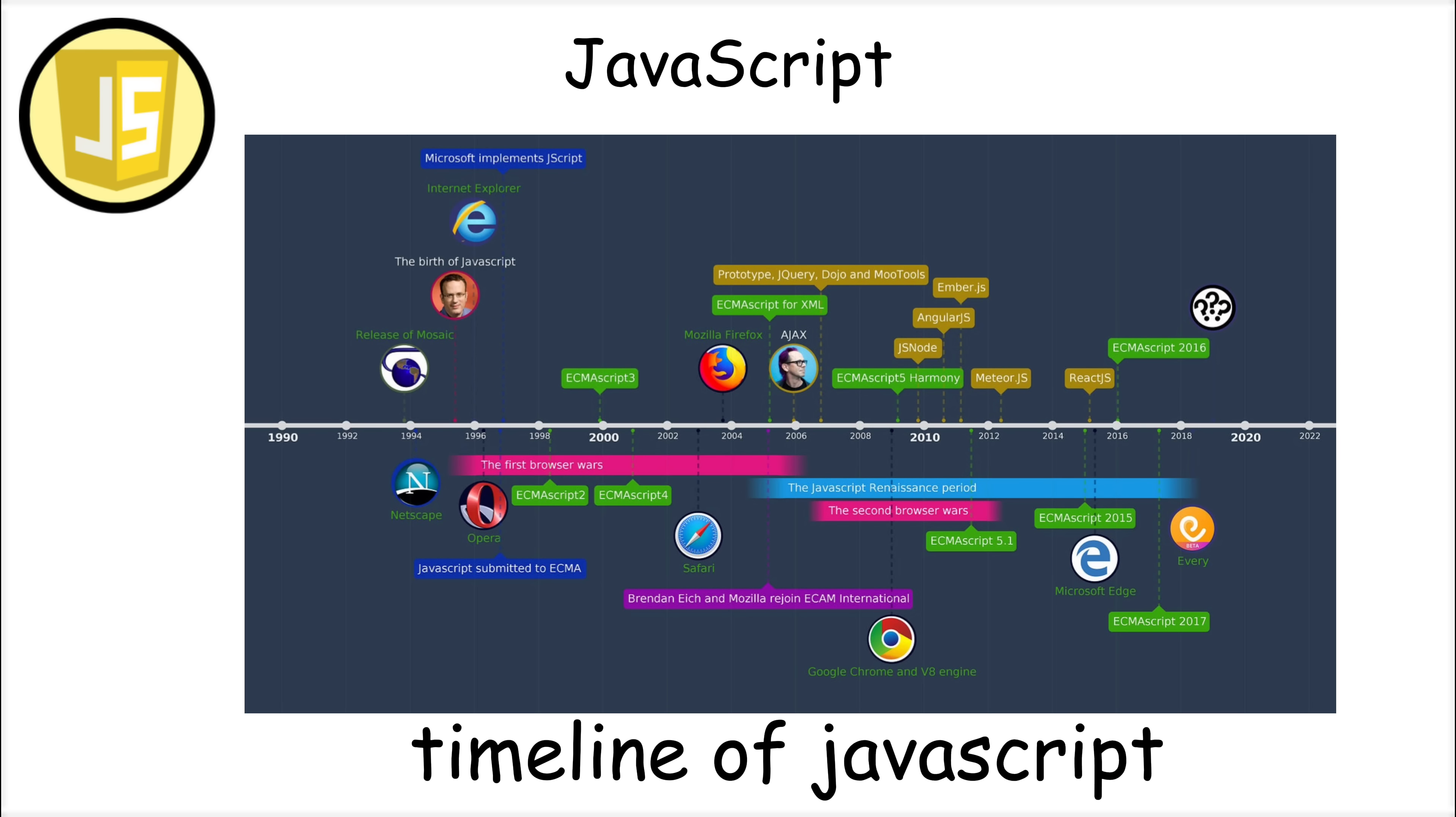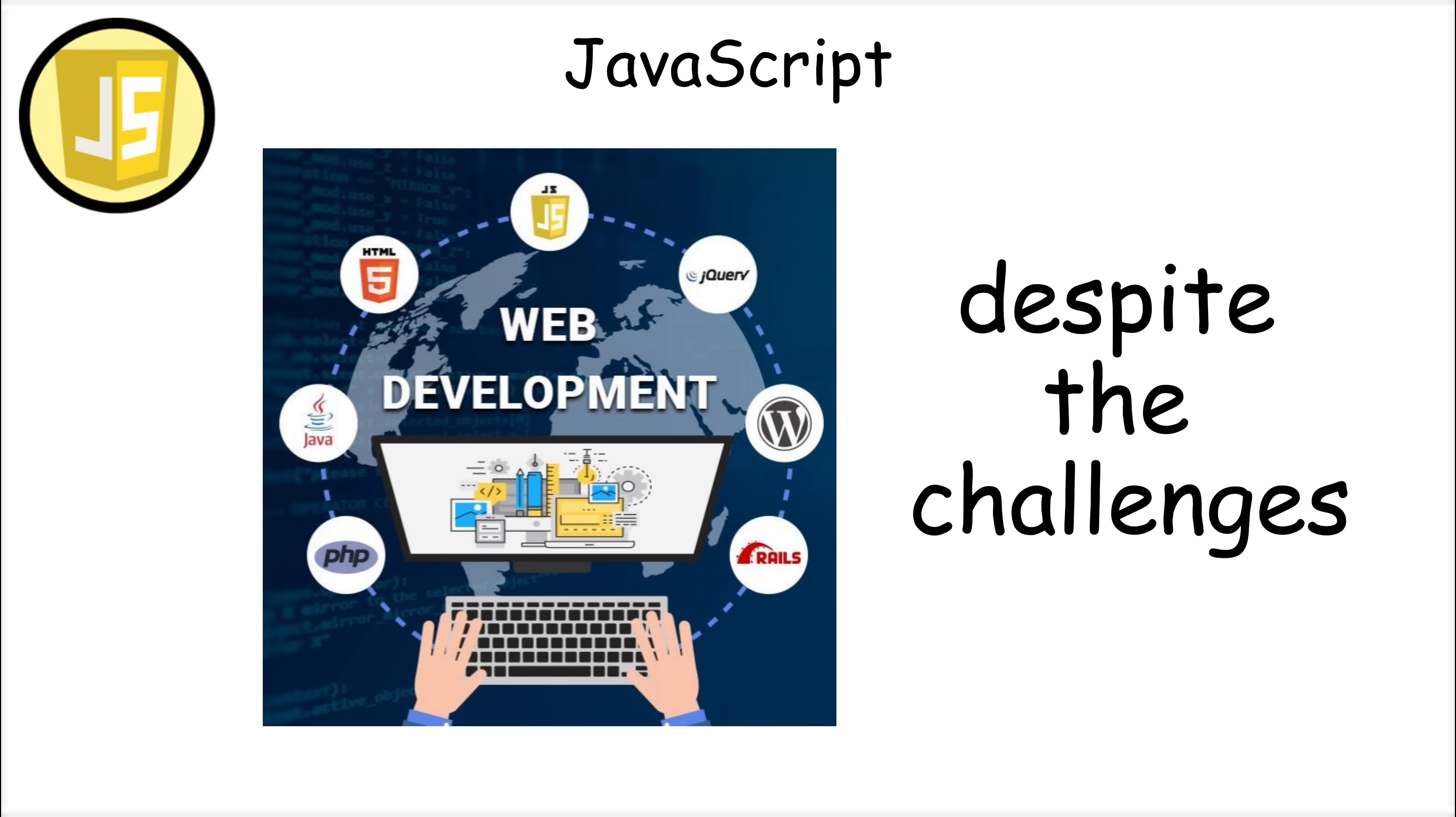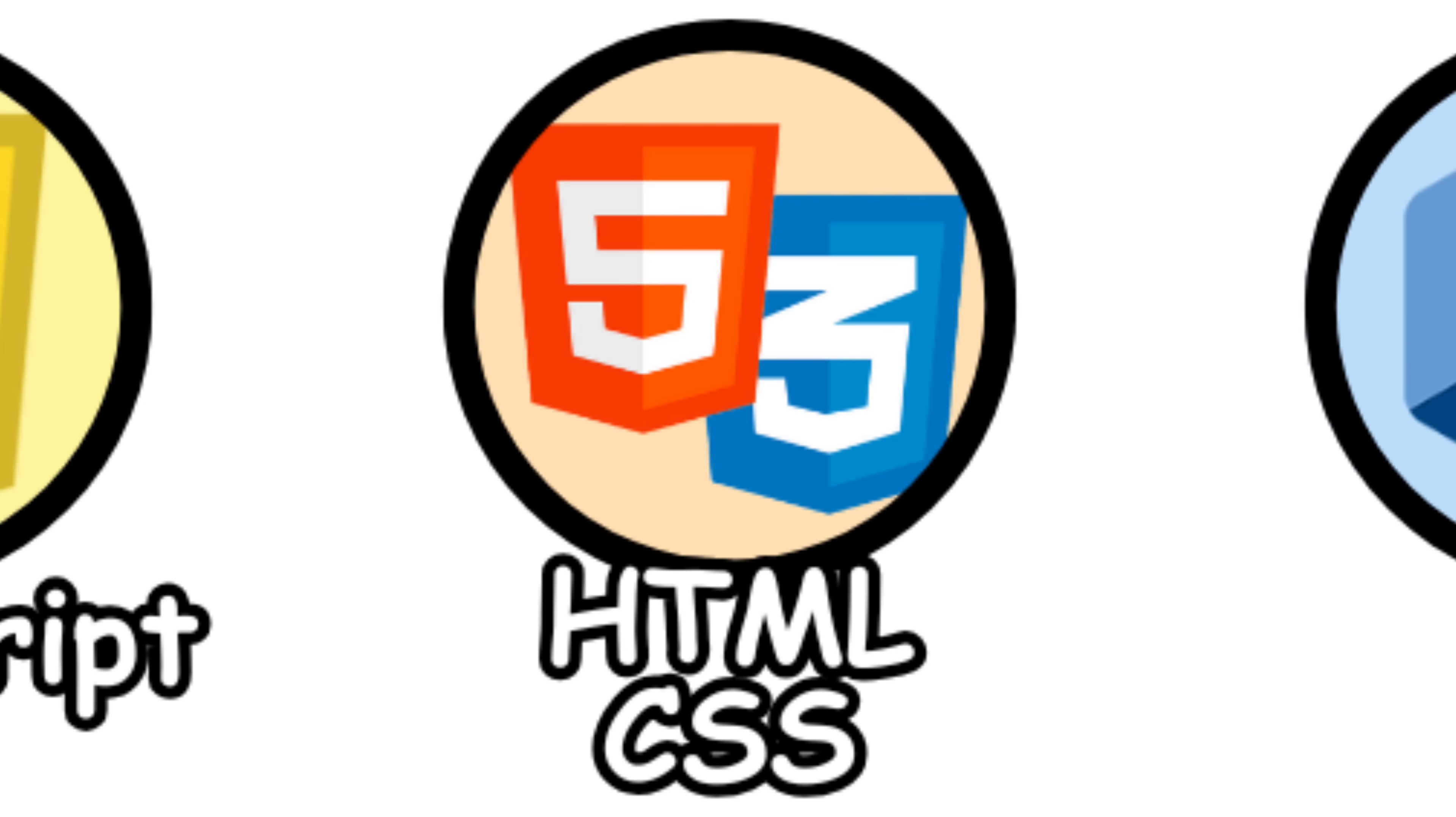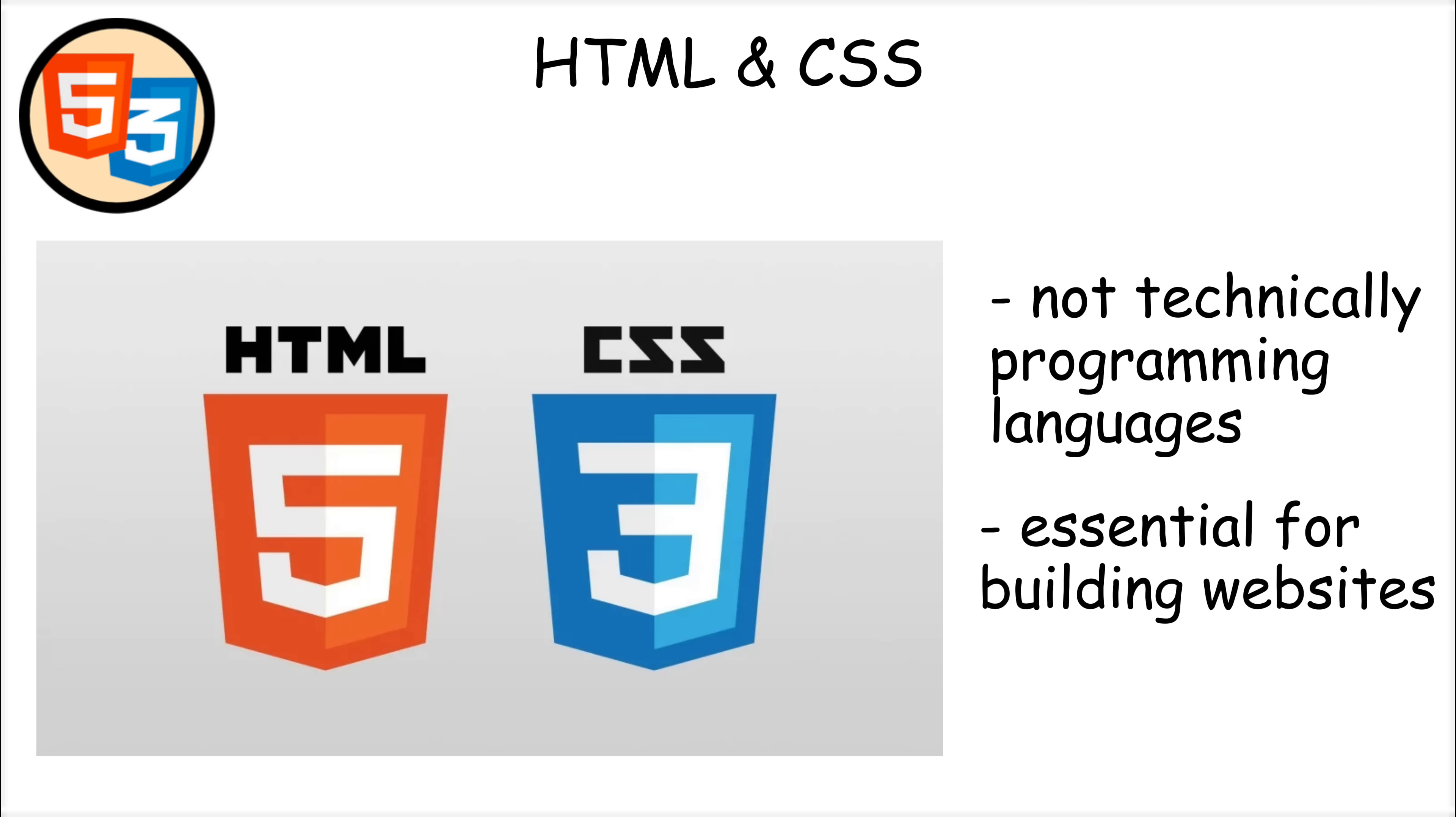The Javascript ecosystem also changes rapidly, with new frameworks appearing constantly, which can be overwhelming. But despite these challenges, Javascript remains the backbone of modern web development. HTML and CSS are not technically programming languages, but they're essential for building websites.